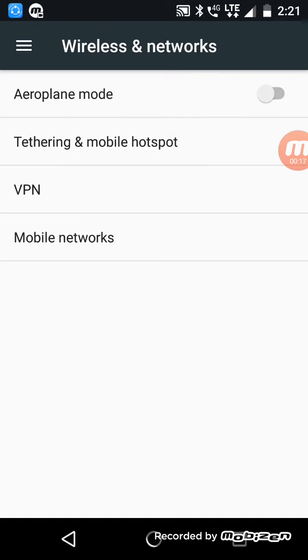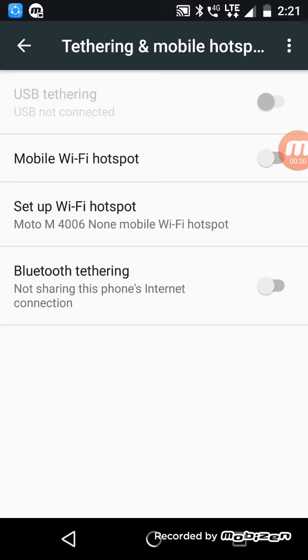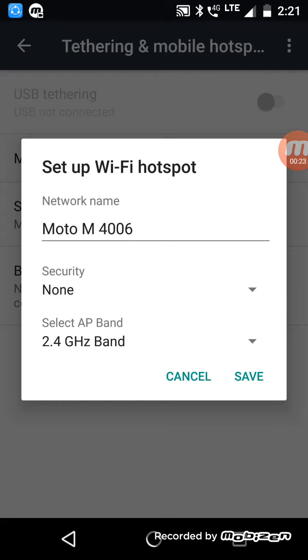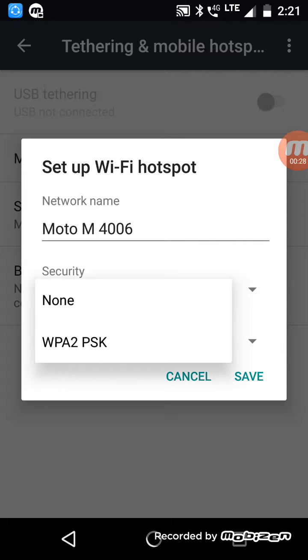I am going to hotspot, tethering and mobile hotspots, mobile Wi-Fi. See this, the mobile Wi-Fi security is None.